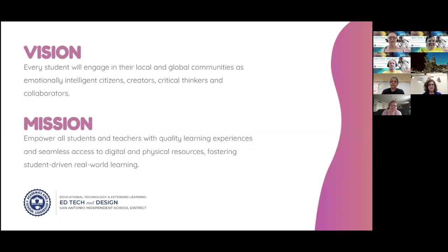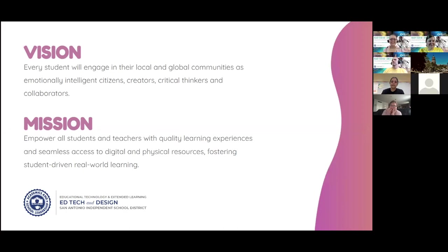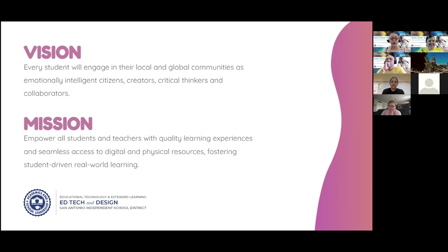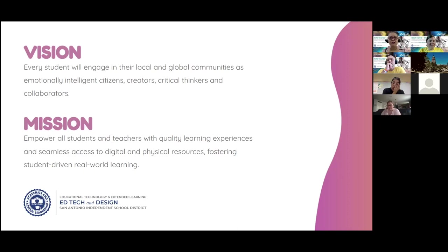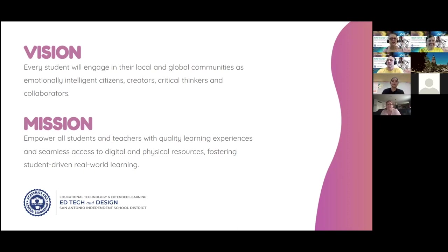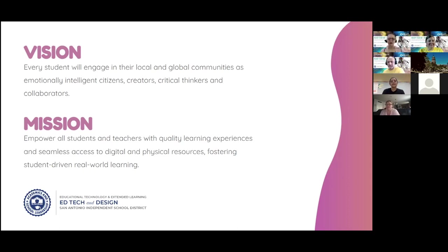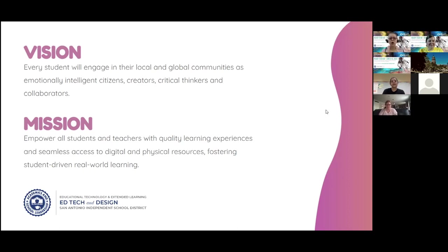Let's look at the vision and mission of my department. In the ed tech and design department, as we also sponsor extended learning, our vision is that every student will engage in their local and global communities as emotionally intelligent citizens, creators, critical thinkers, and collaborators.